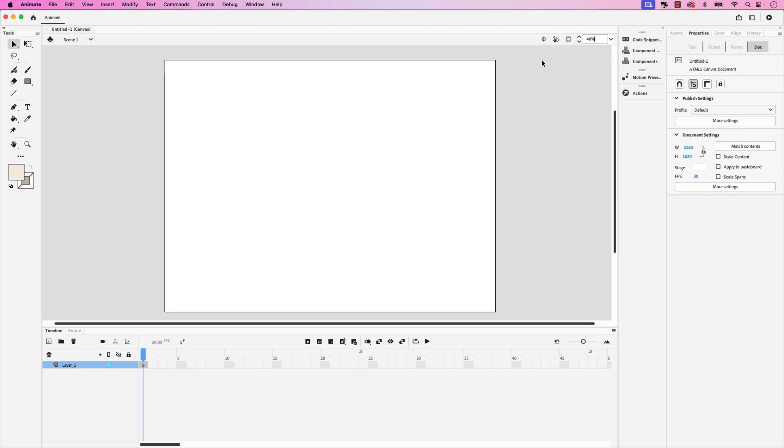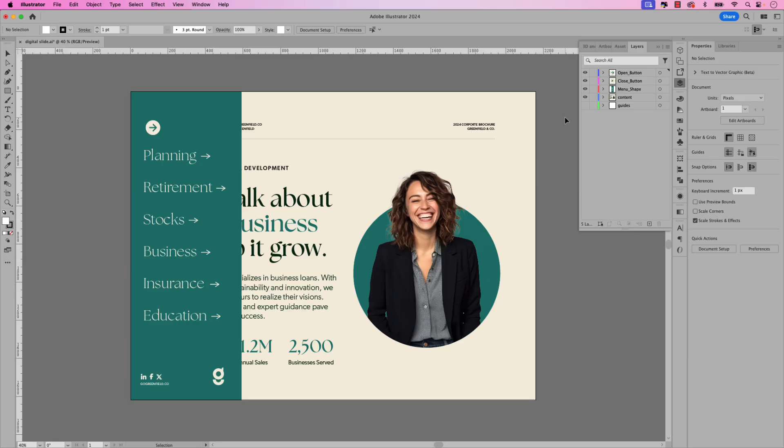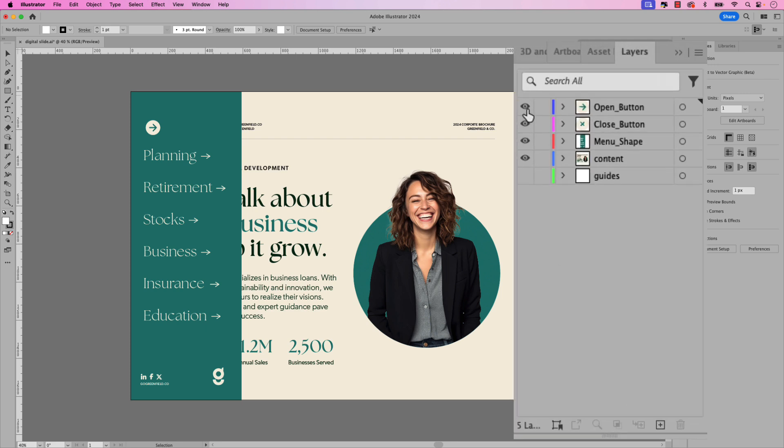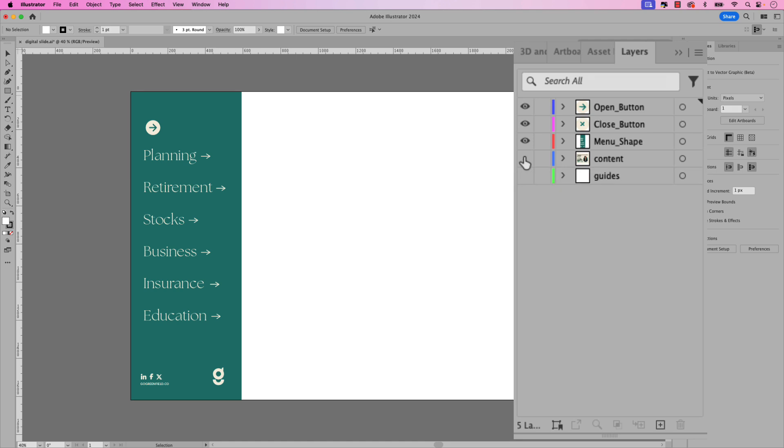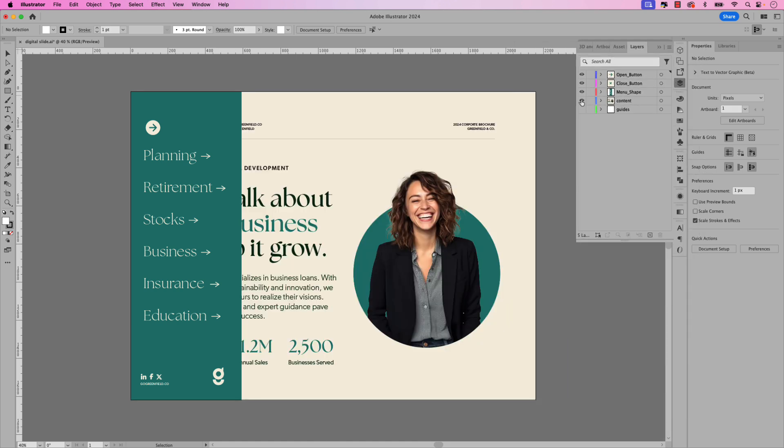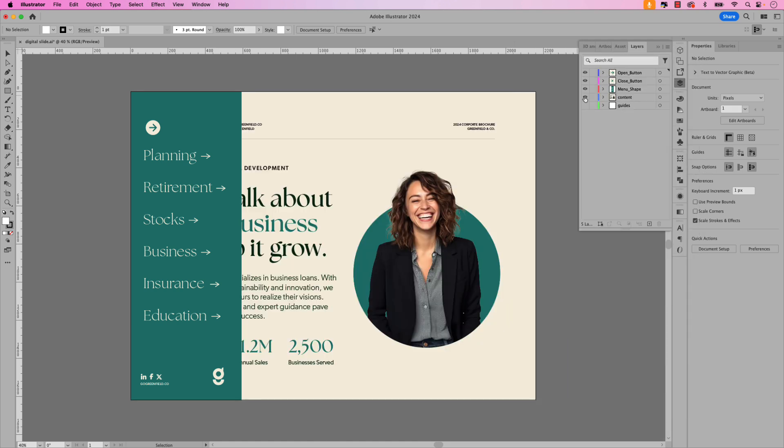Here's the artboard in Illustrator that we'll be importing to the stage in Adobe Animate. I have an open button that's the arrow icon, an X icon for the close button, and the menu shape is the entire green rectangle and the contents within that make up the sidebar. There's also a content layer that has the entire design in the background. It's important that you have all the layers on separate layers when you're importing to Animate. This just makes the animation process much more seamless.